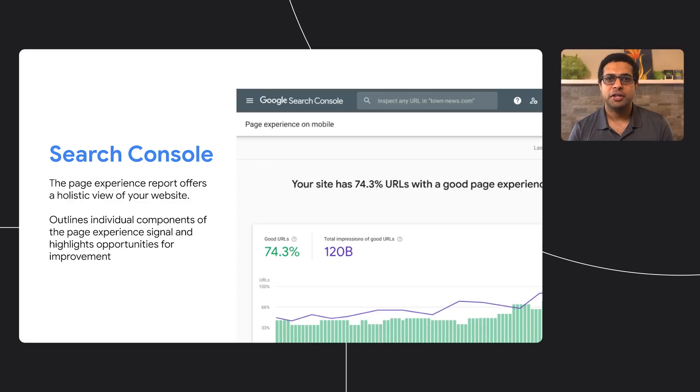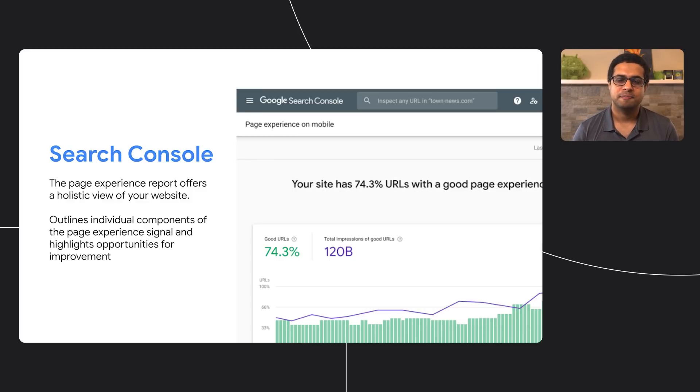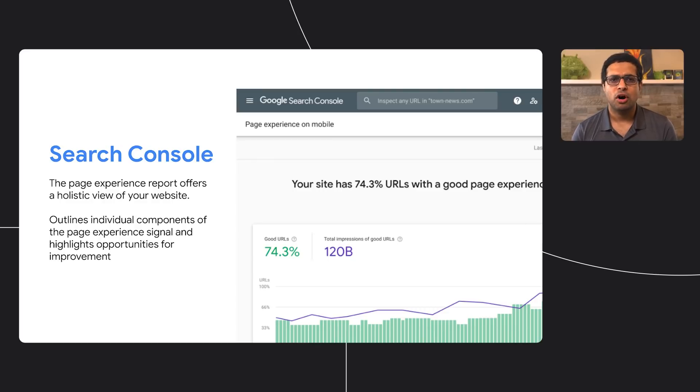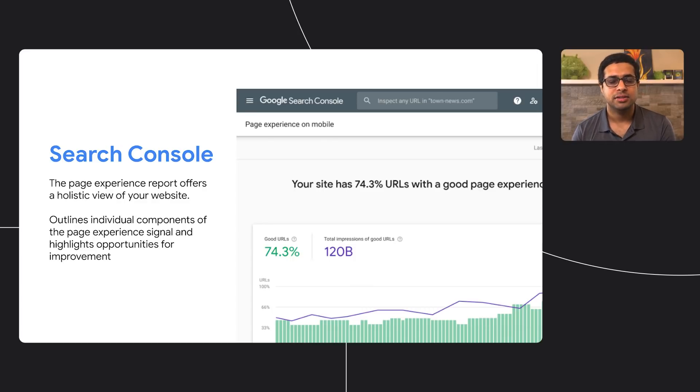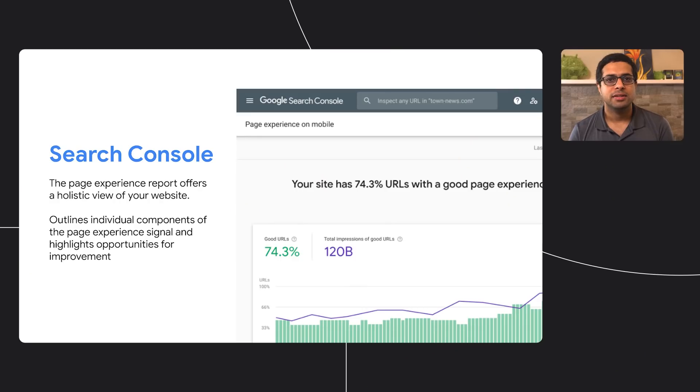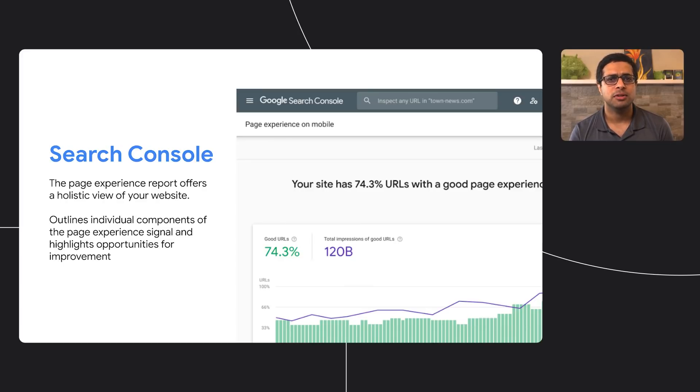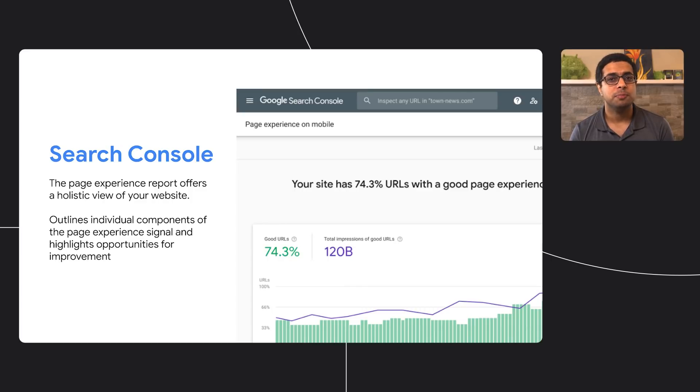If you are raring to go, Search Console's page experience report is an excellent place for all of you to get started. The page experience report offers valuable metrics, such as the percentage of URLs with good page experience, and their search impressions over time, allowing site owners to quickly evaluate their performance. Site owners can dig into the components of page experience signal to gain additional insights on opportunities for improvement. The search performance report has also been updated to allow for filtering pages with good page experience, which helps site owners keep track of how these pages compare to others on the same site. I'll now turn it over to Naina to talk more about AMP, our turnkey solution for page experience.